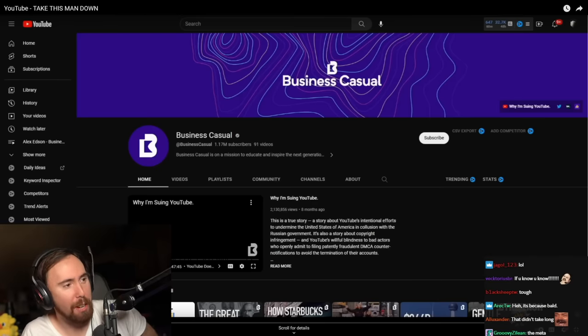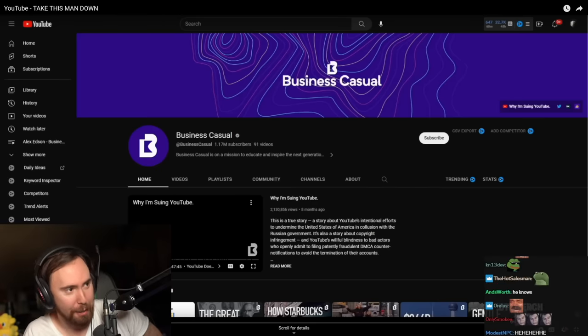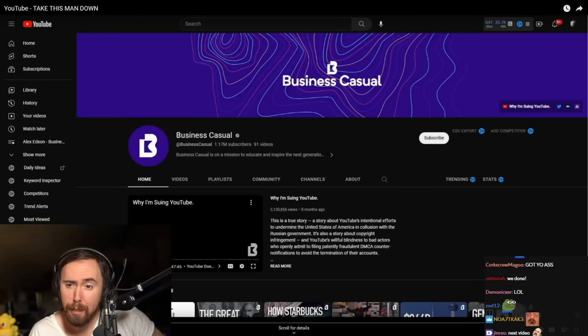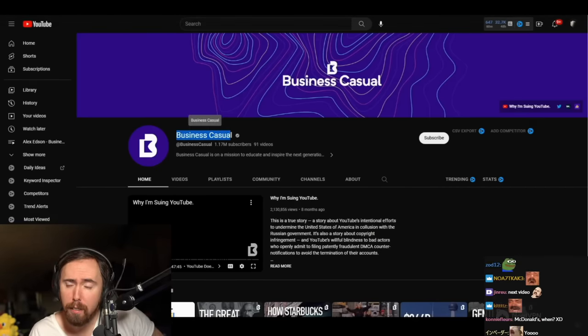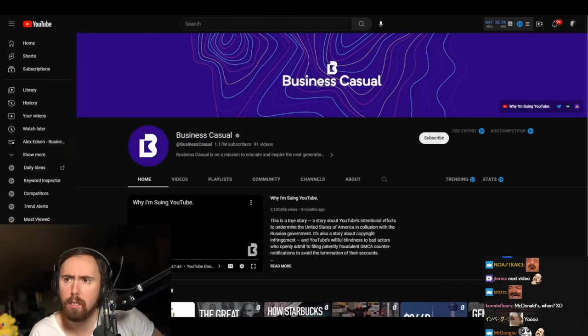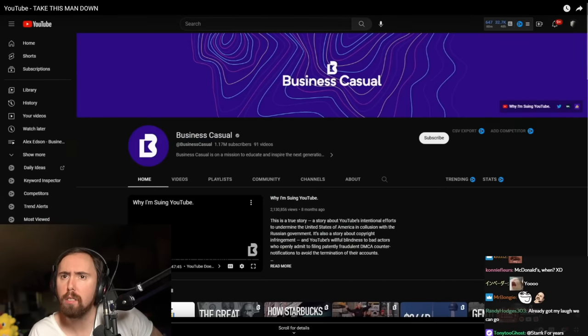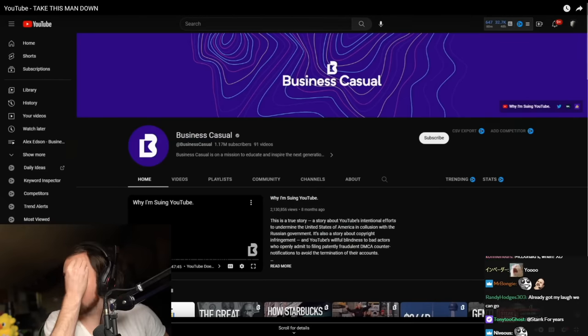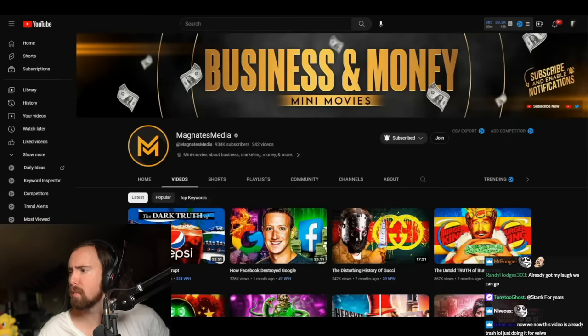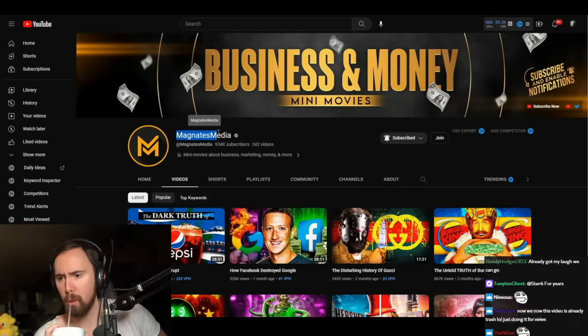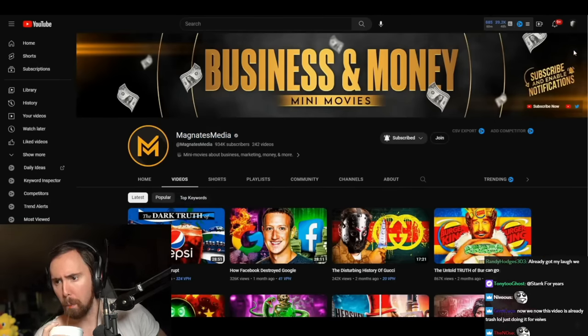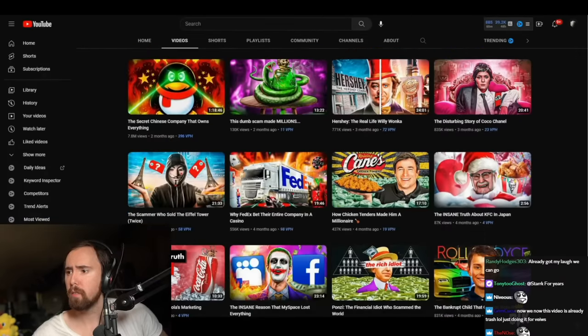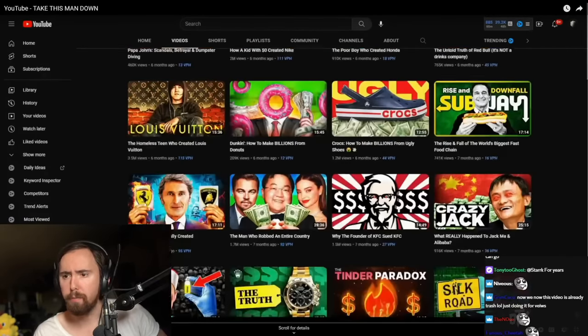I can see why you guys wanted me to watch this. Business Casual, owned by a man named Alex Edson, whom I've covered before, has filed three deliberate strikes for just a few seconds of content based on public domain images against a channel named Magnates Media.